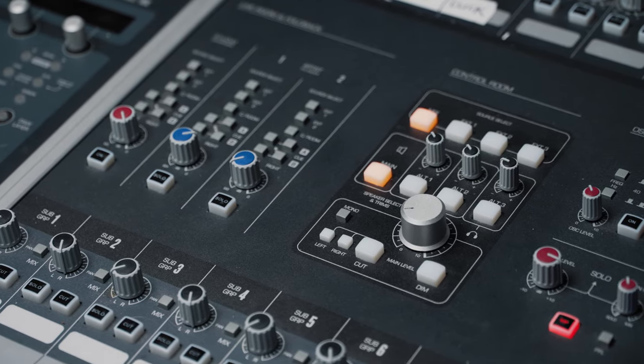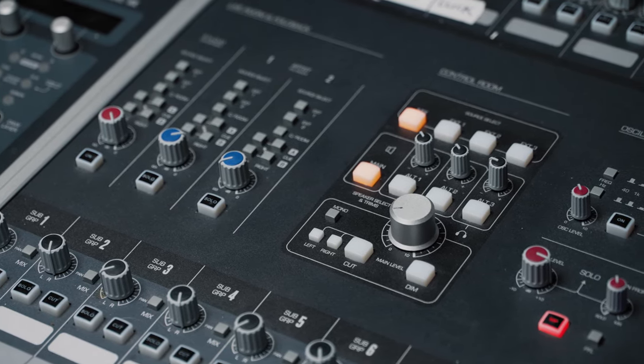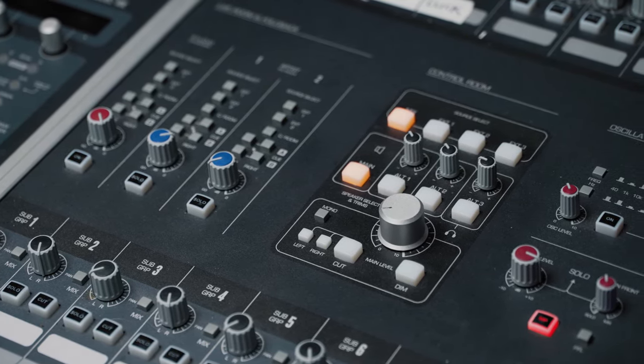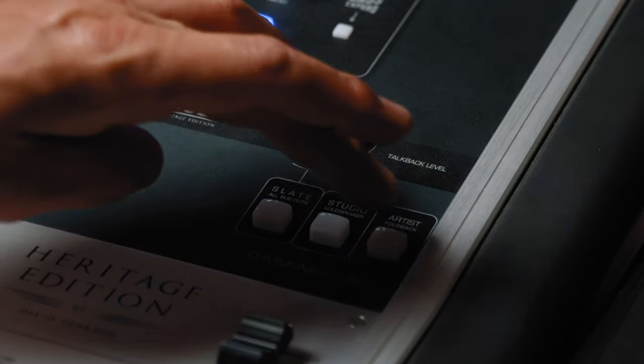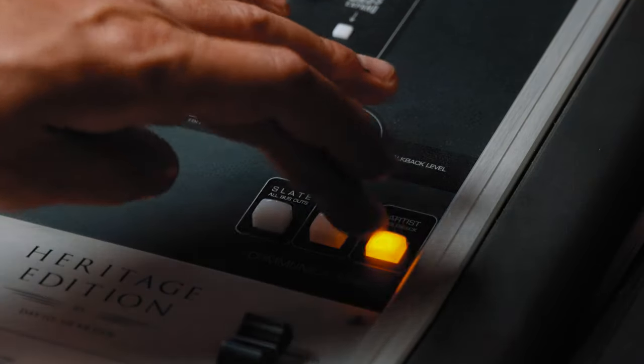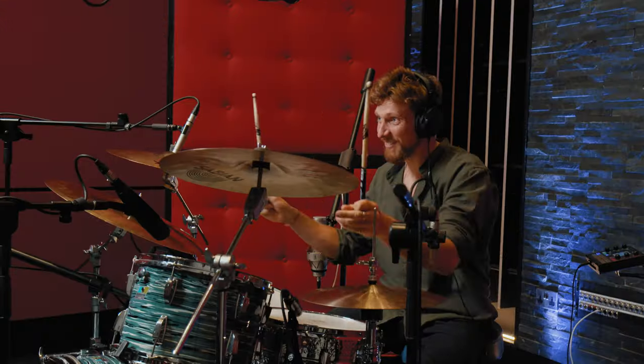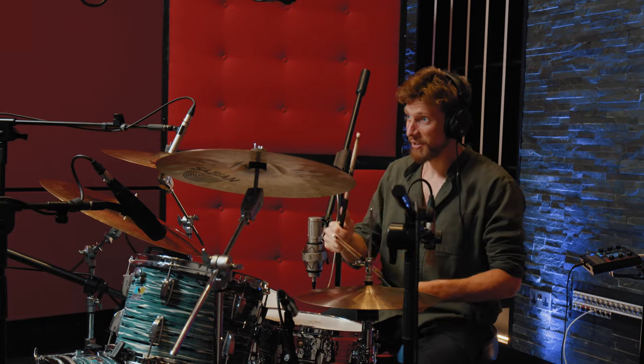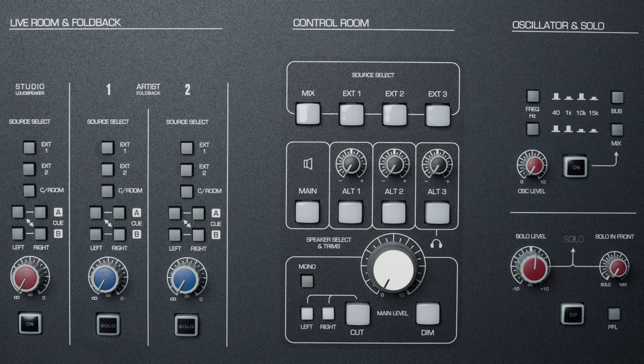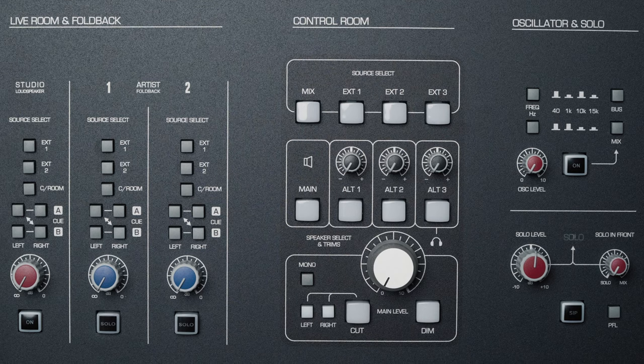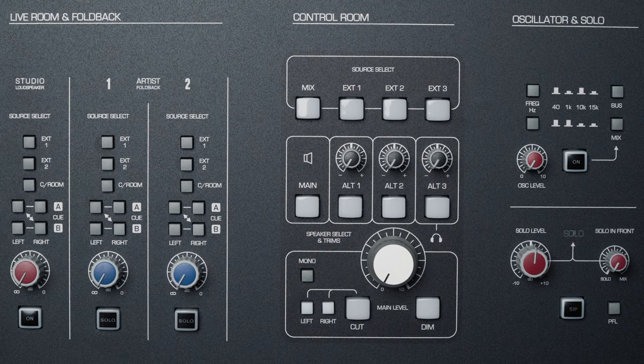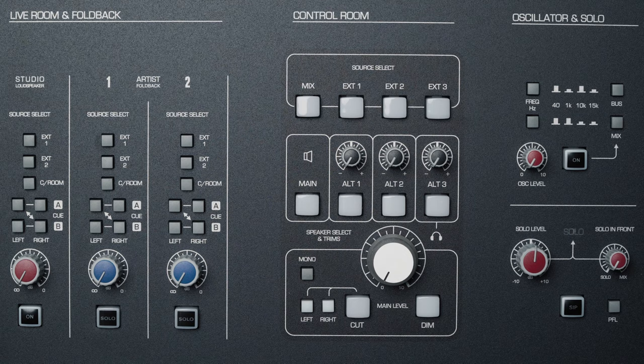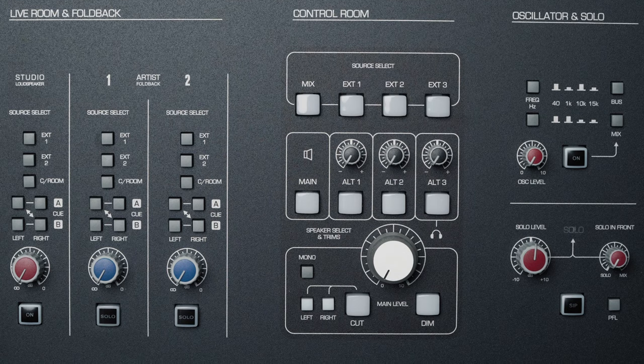ASP8024HE offers a complete monitoring solution. Its fully featured monitor control section offers full artist communication, remote talkback control, powerful source selection and loudspeaker control, with a short passive signal path for incredibly clear and accurate monitoring.